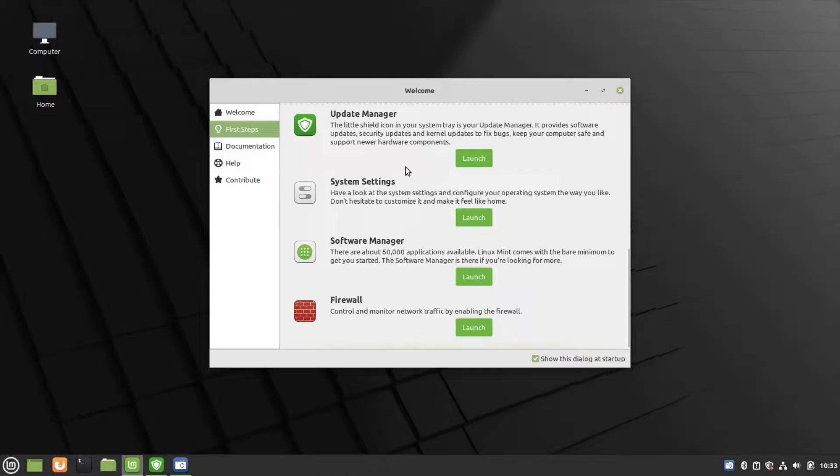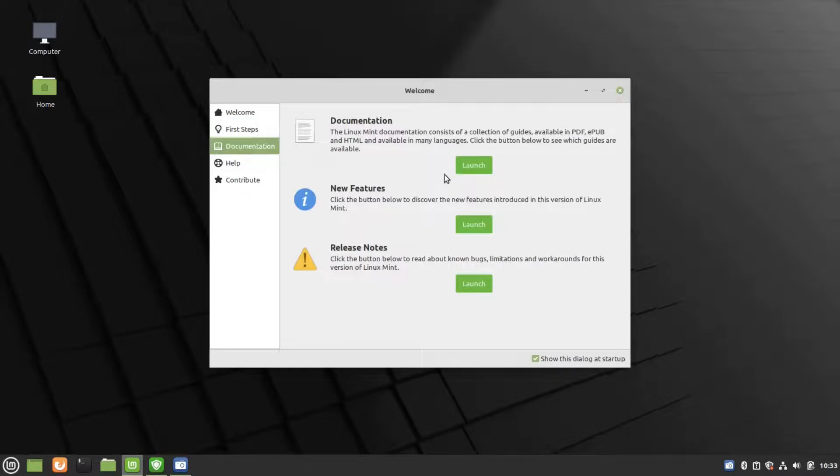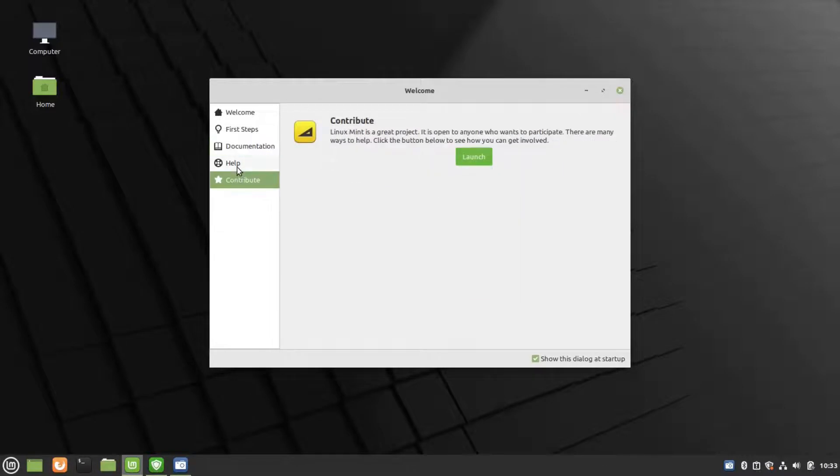Our installation is successful. Once you boot, you can see this welcome screen. It shows new features available in Linux Mint. You can check that out.